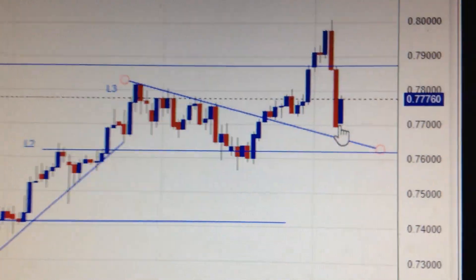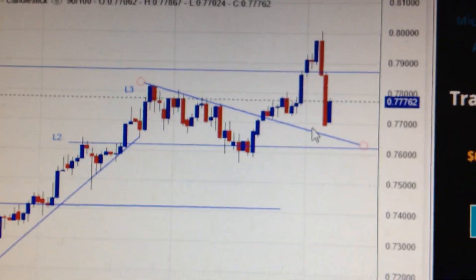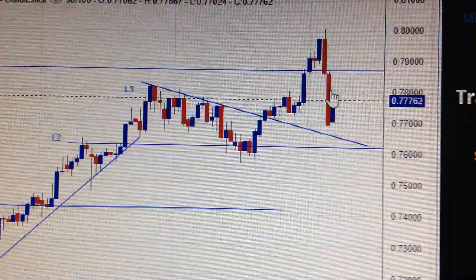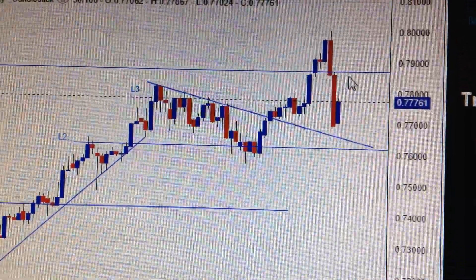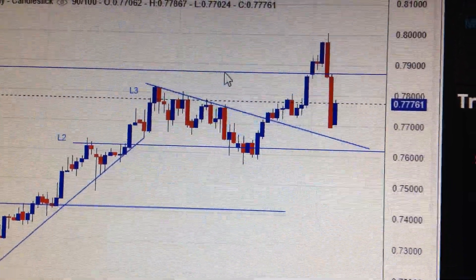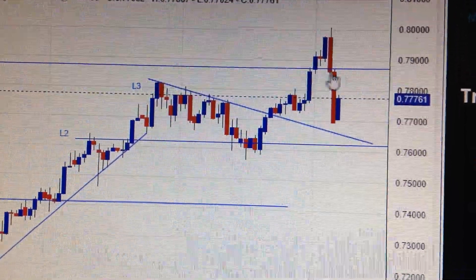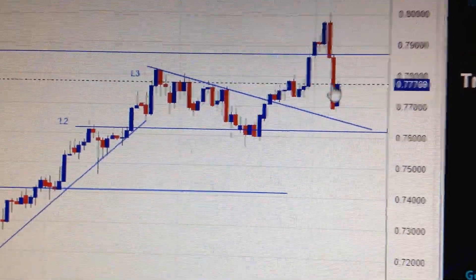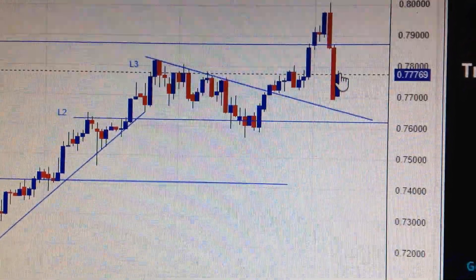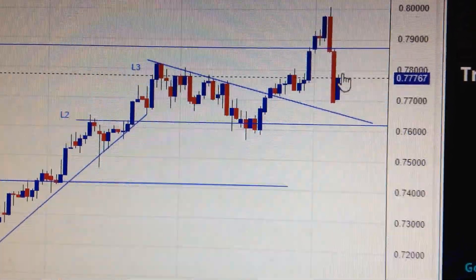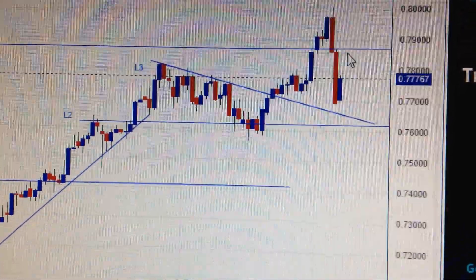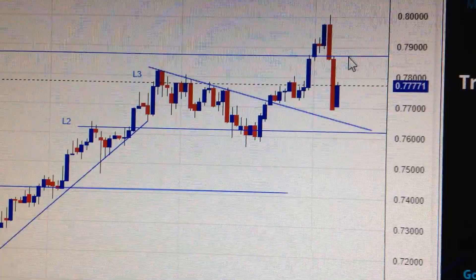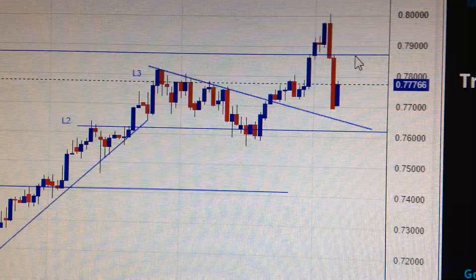But in the mid-term, we should be careful — with these two huge red candles dropping, we are still below this weekly resistance. So in the short term it's very likely to bounce back up to here, but in the mid-term we need to retest this level.